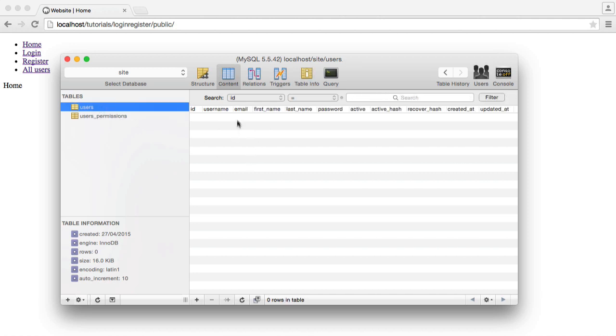So under the users table, we've got everything we normally expect, so username, email. These columns here, first name and last name are just things that a user can add to their profile. You can add to this and output this and update this super easily, it's really easy to do.